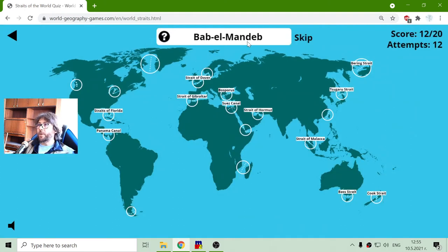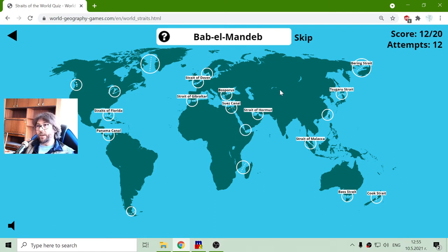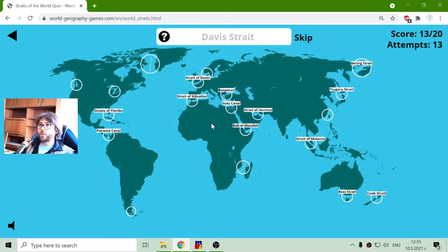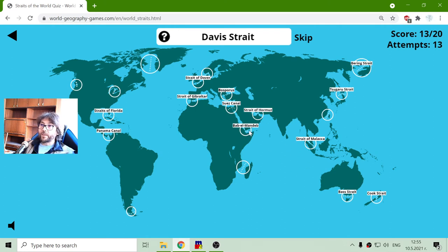The next one is Bab-el-Mandeb. This is the channel between Africa and Asia, in the Horn of Africa. So after ships go through the Suez Canal, if they want to go to the Indian Ocean, they have to pass Bab-el-Mandeb too, to deliver their goods.